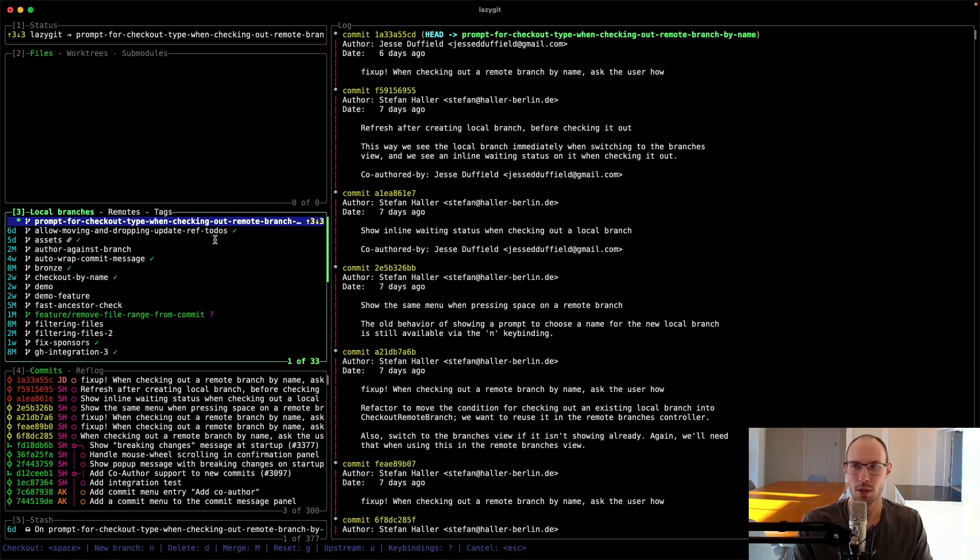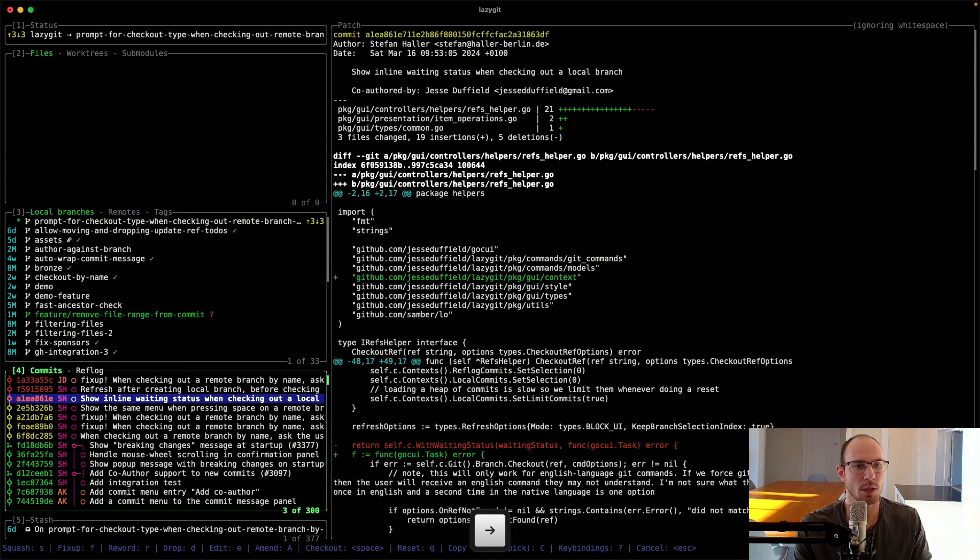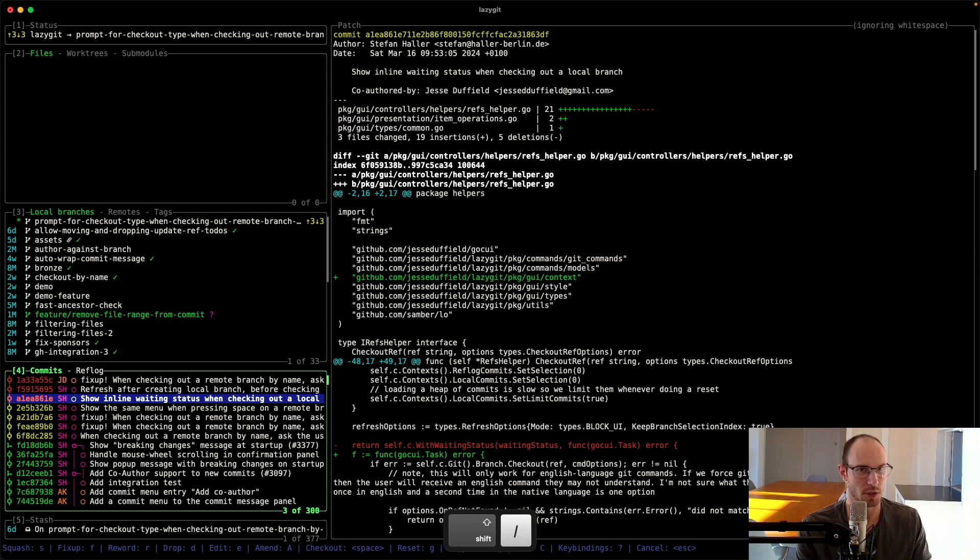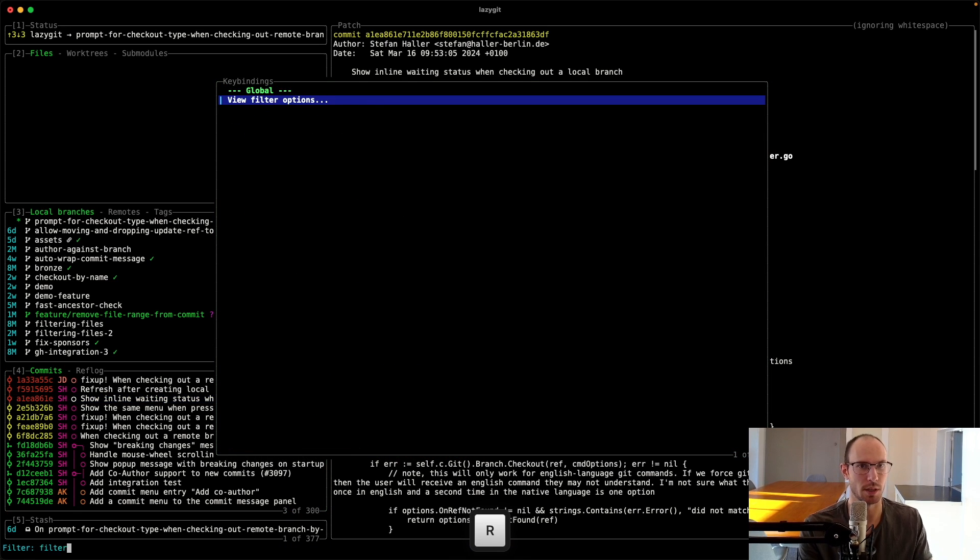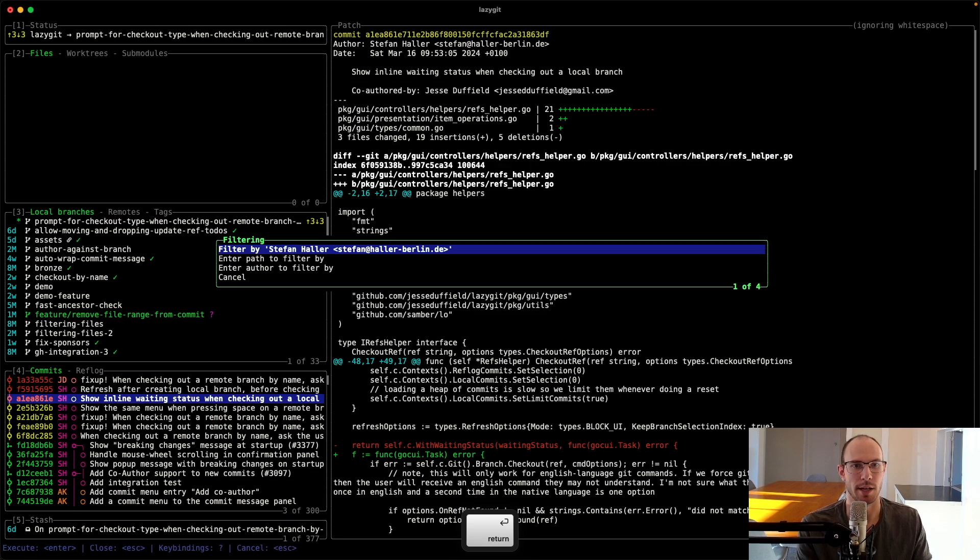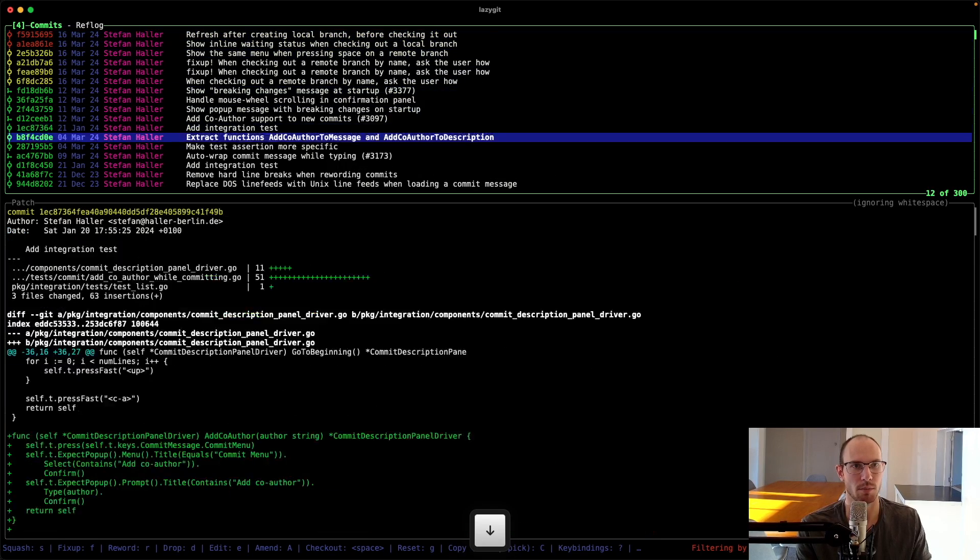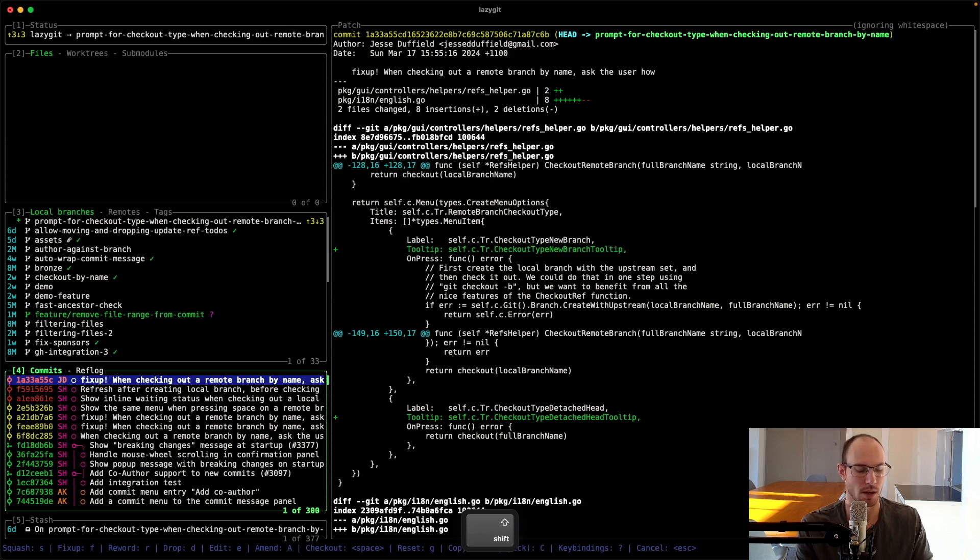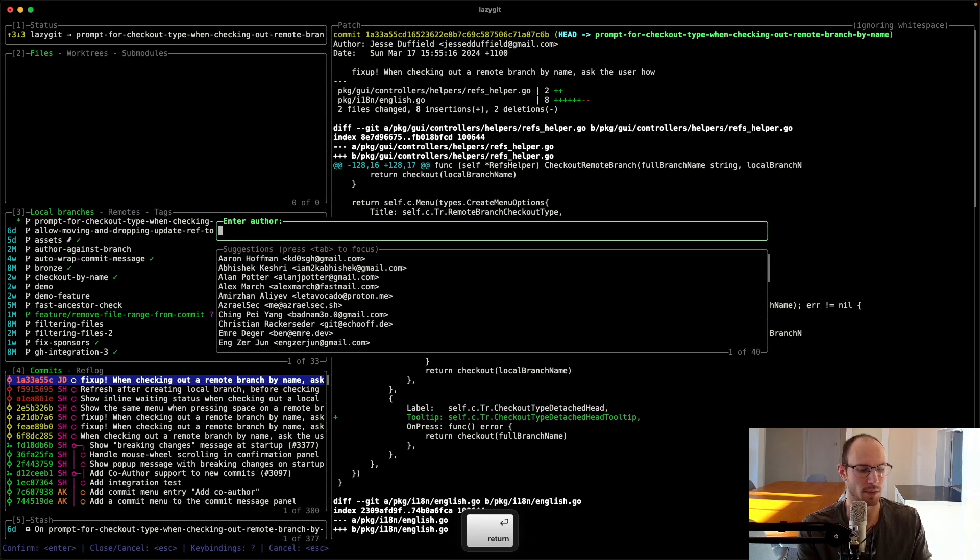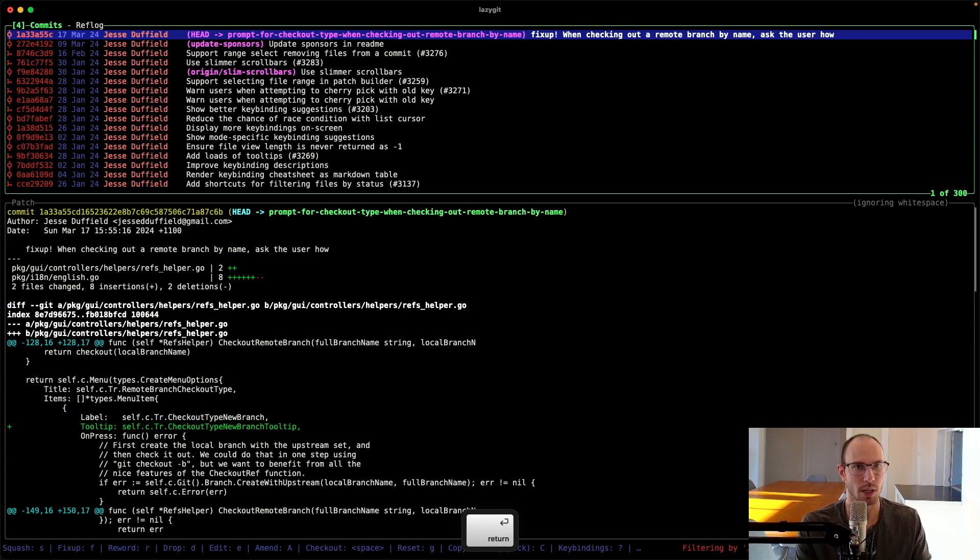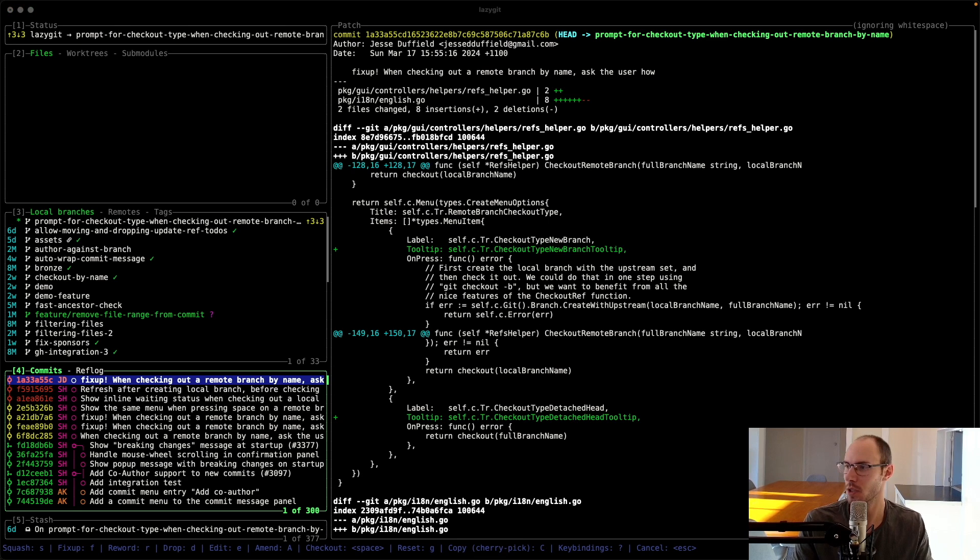You can now also filter commits by author. I can filter by everything that Stefan Haller has done. I can do it based on all the stuff that I've done. So yeah, that's a nice little feature. That's why part 22, so thanks for that.